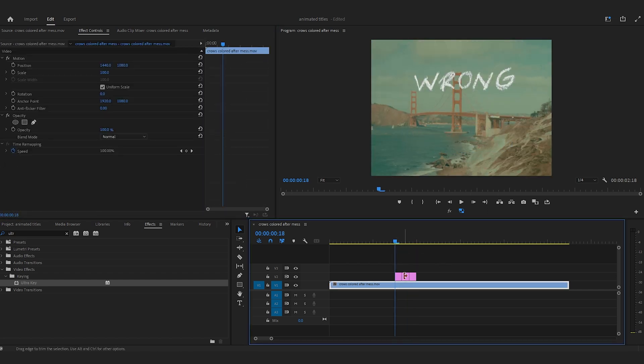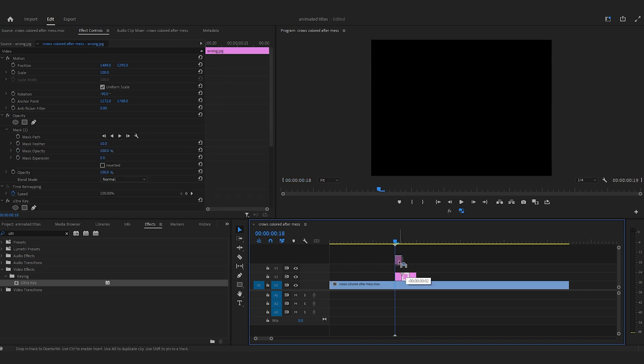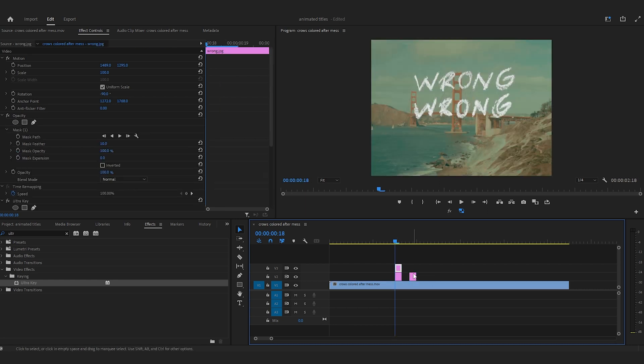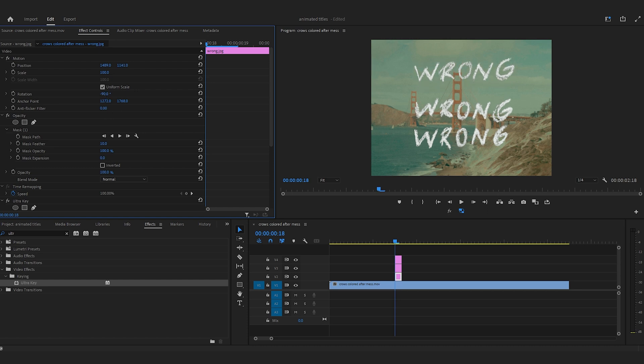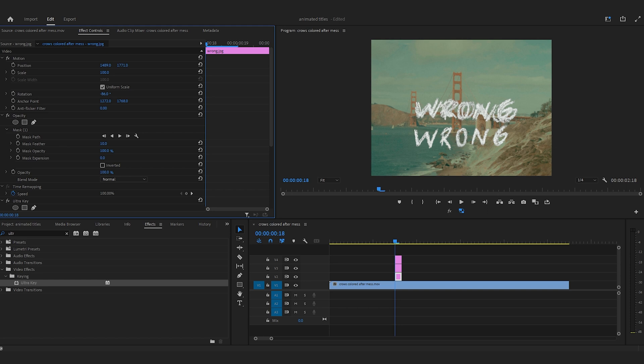Now reposition each title so they're over top of each other. I like to do this by dragging the frames on top of each other, then mess around with the scale and position so they fit. You're not going to get this perfect, but get it somewhat close.